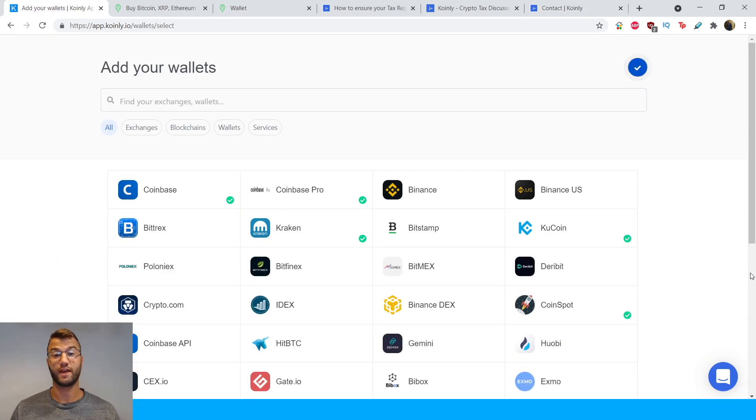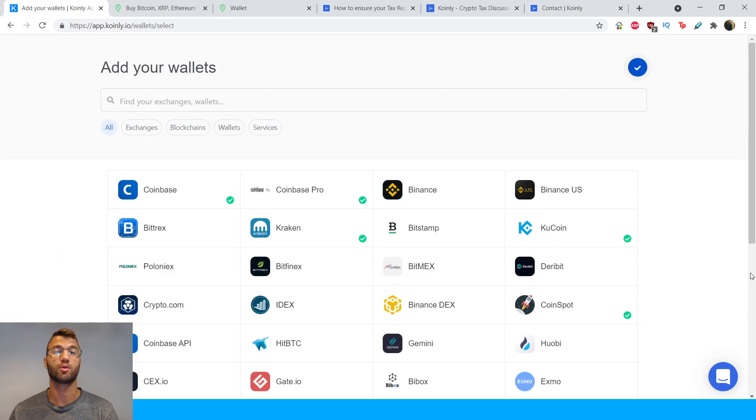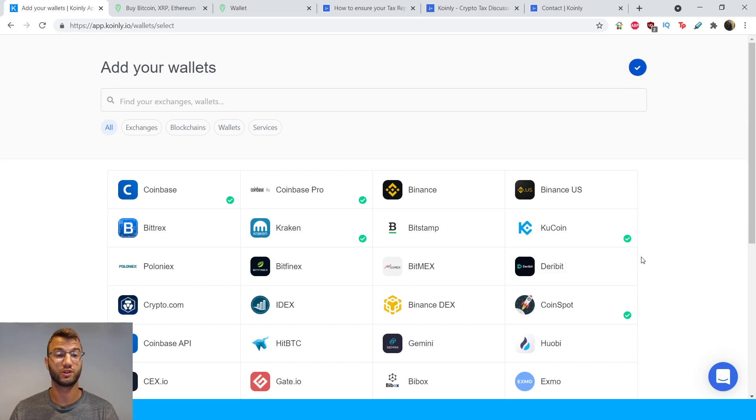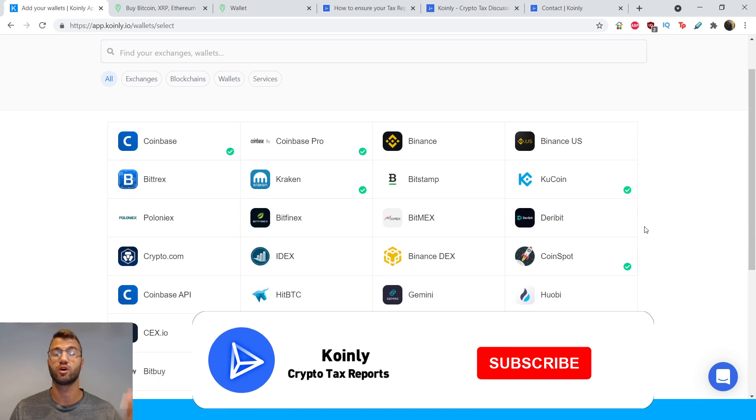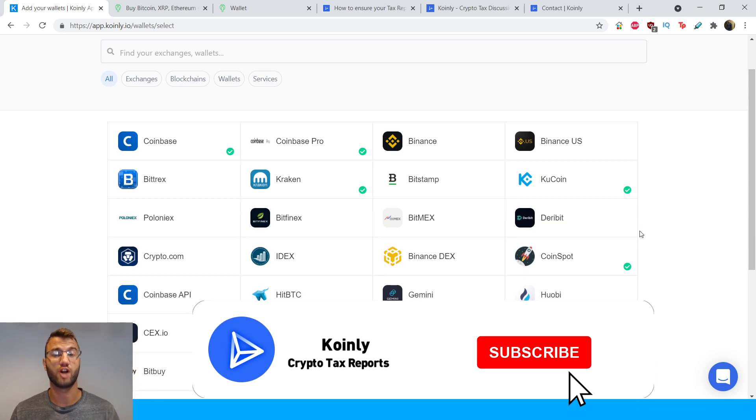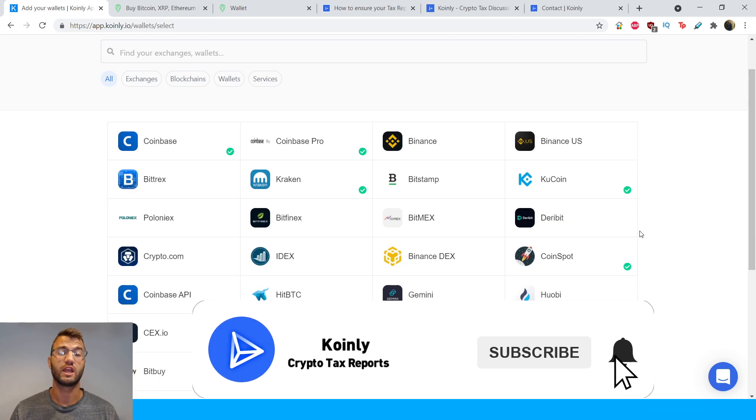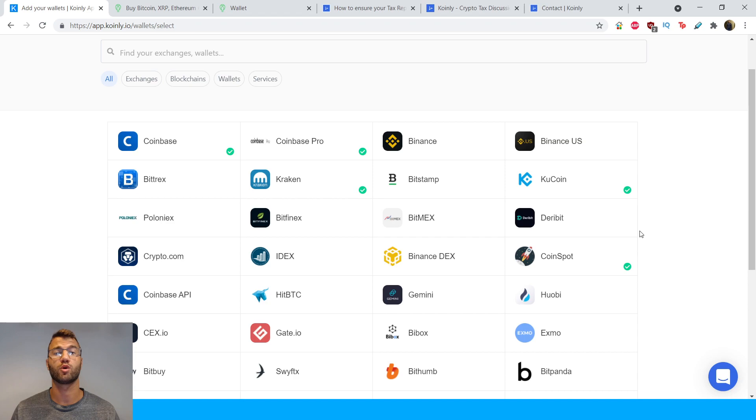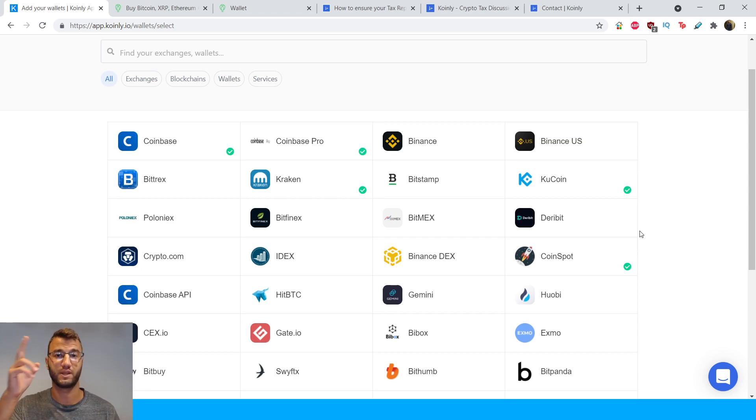And hopefully that answered a lot of questions about the Uphold wallet because I know a lot of people have been asking for this video. If you have another wallet you want to suggest an integration video for, you can leave it in the comments below. If you found this video helpful, consider dropping a like, subscribe for more crypto content, and I'll see you next time. Peace.